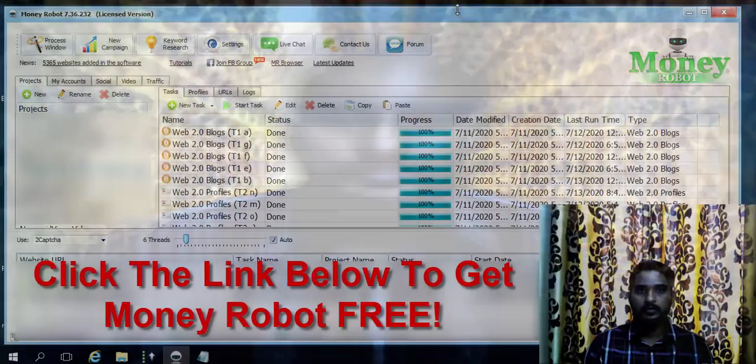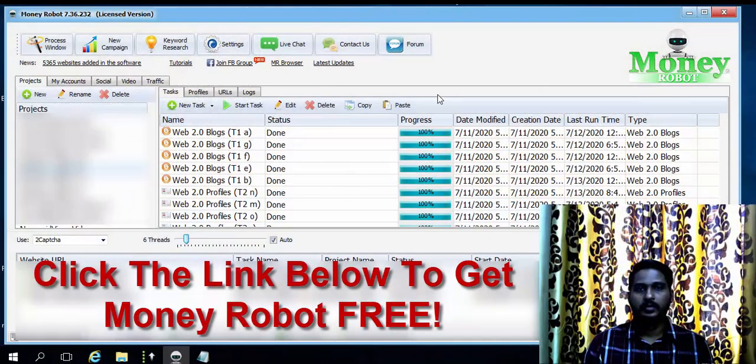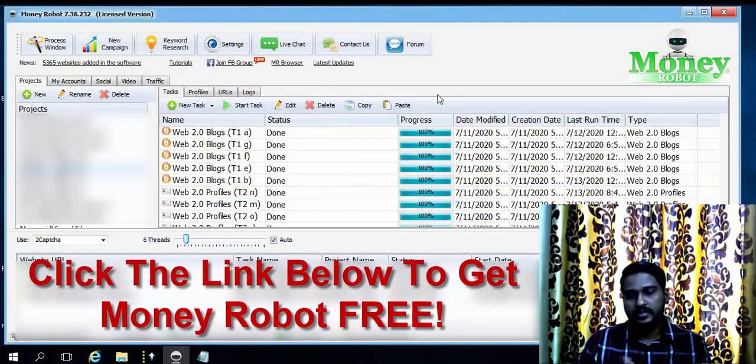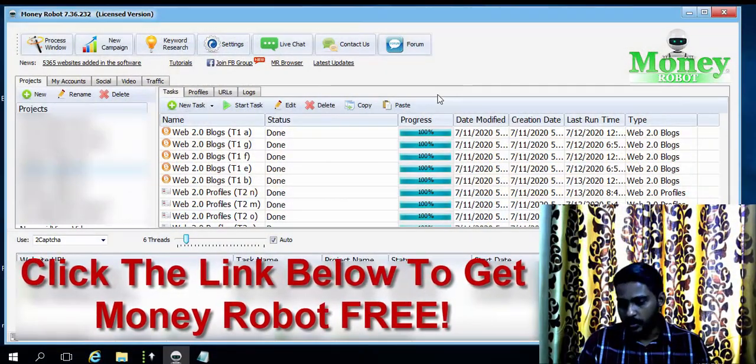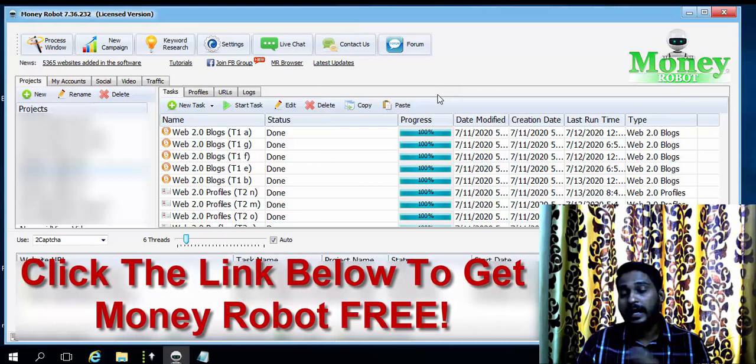Make sure you have switched on the notification bell button also. You can visit my website nagudaran.com to get the latest reviews of digital products that are launching.